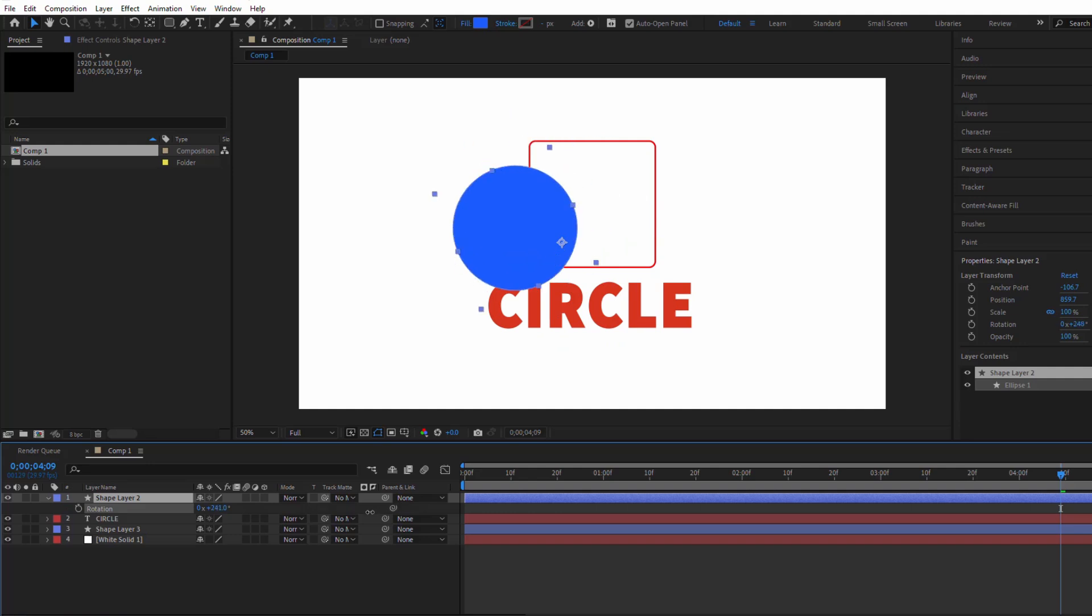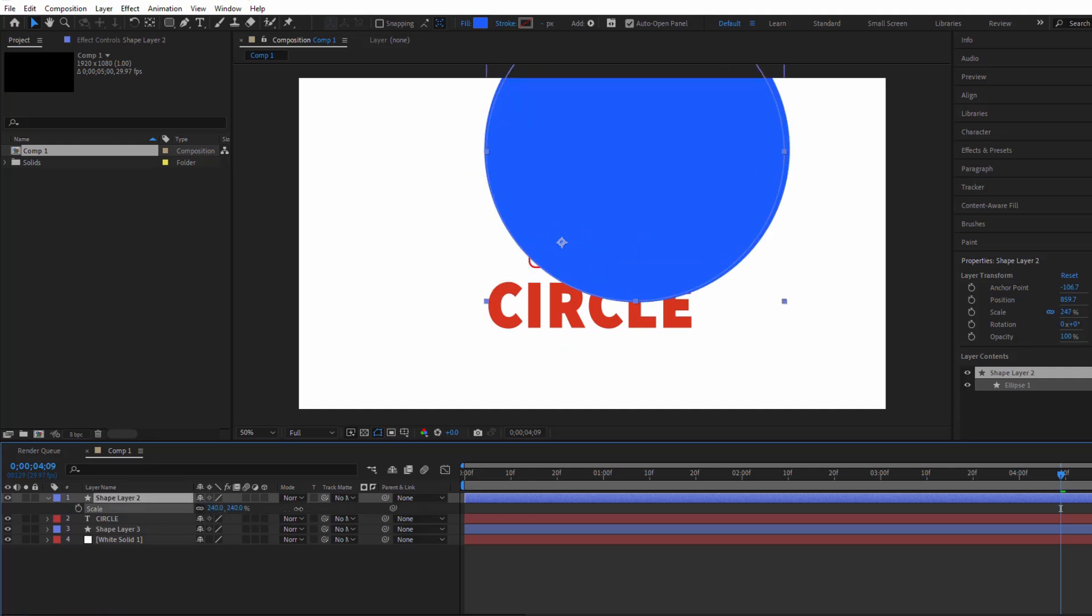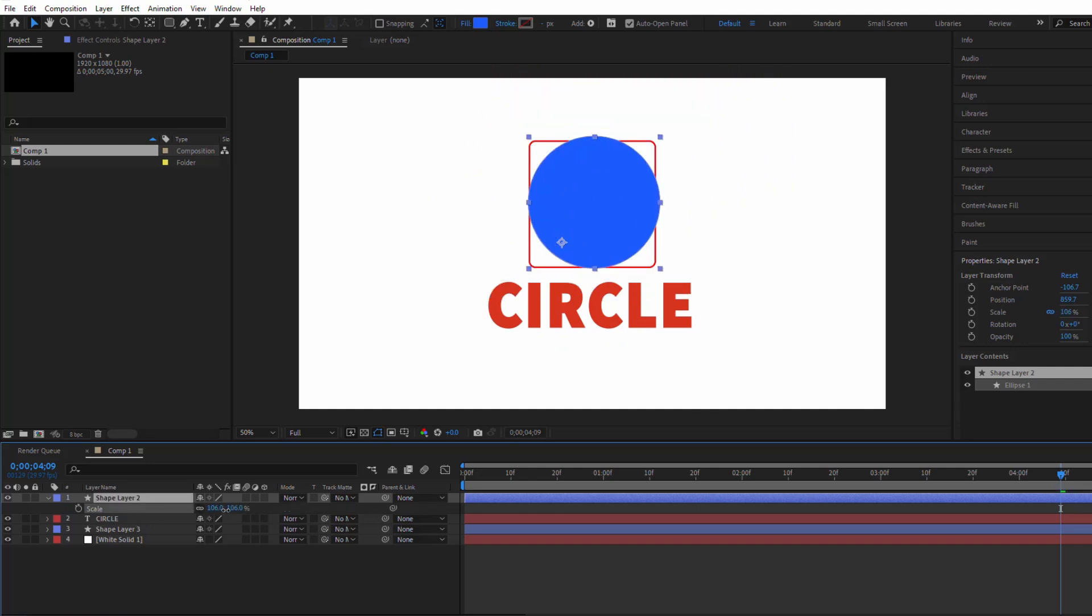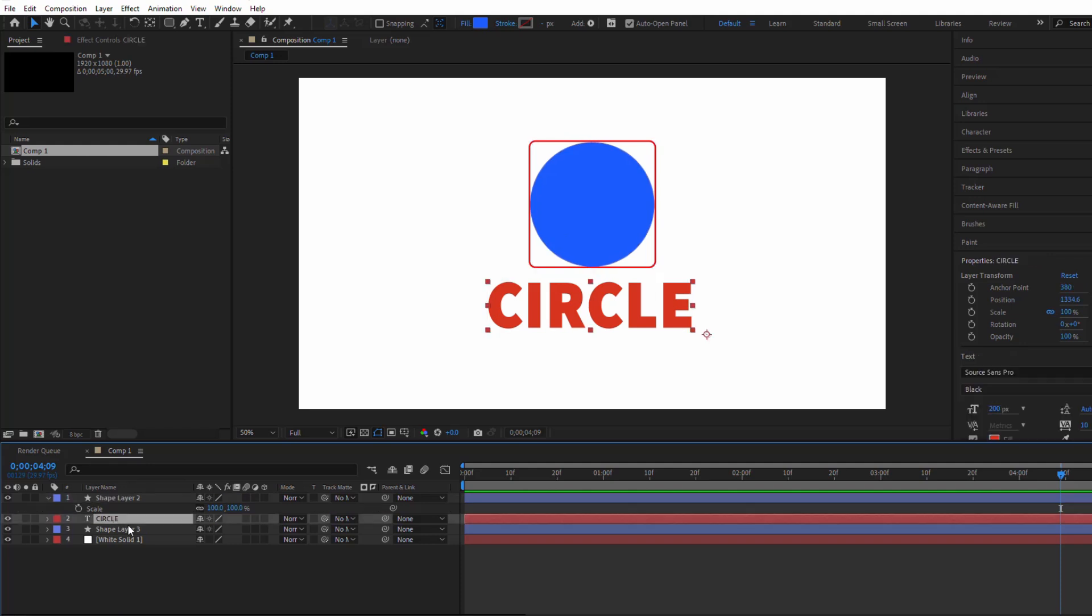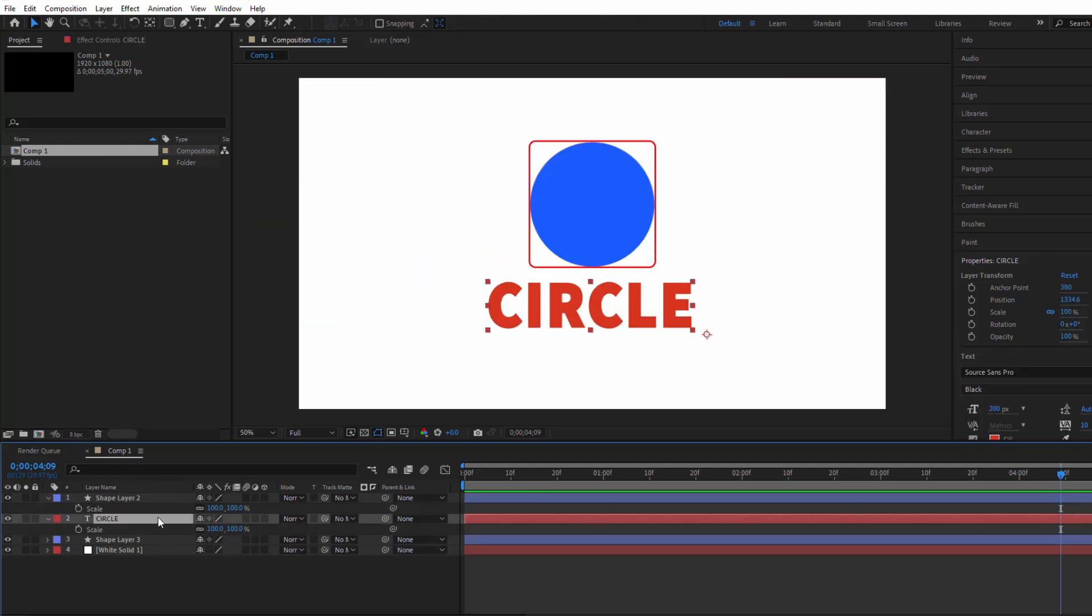As you can see, when the anchor point is off-center, rotating or scaling the object doesn't behave as expected. This can be a real pain, especially when you're trying to create complex animations.